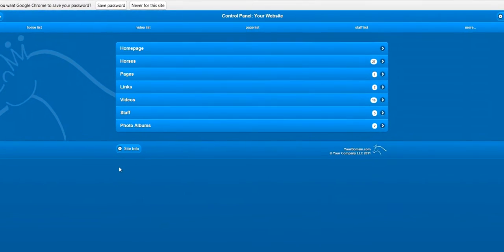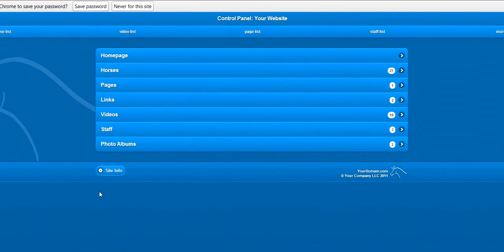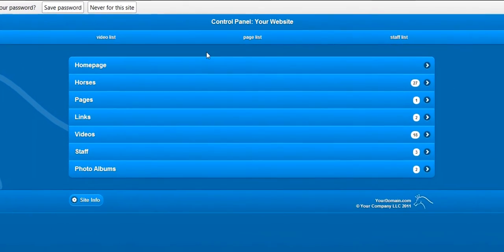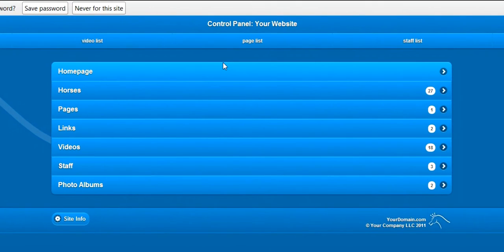This is the control panel start page. It is listing the various types of pages and contents.